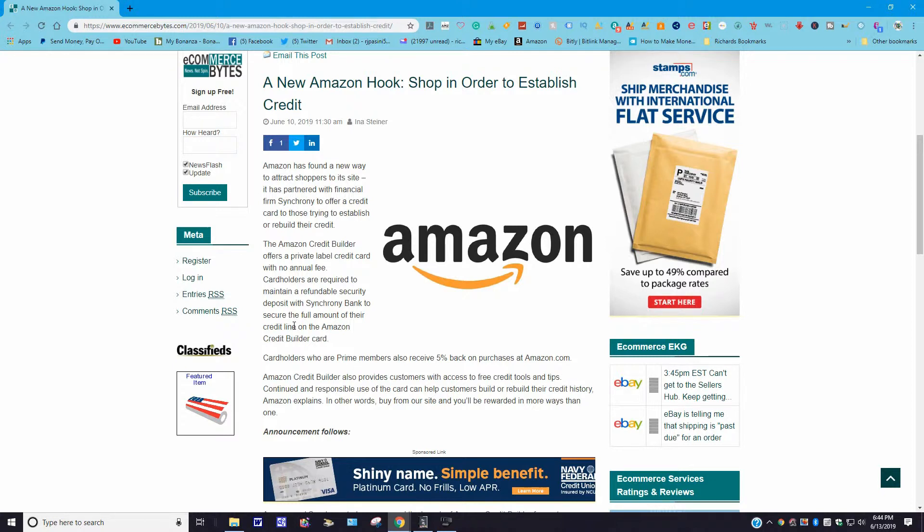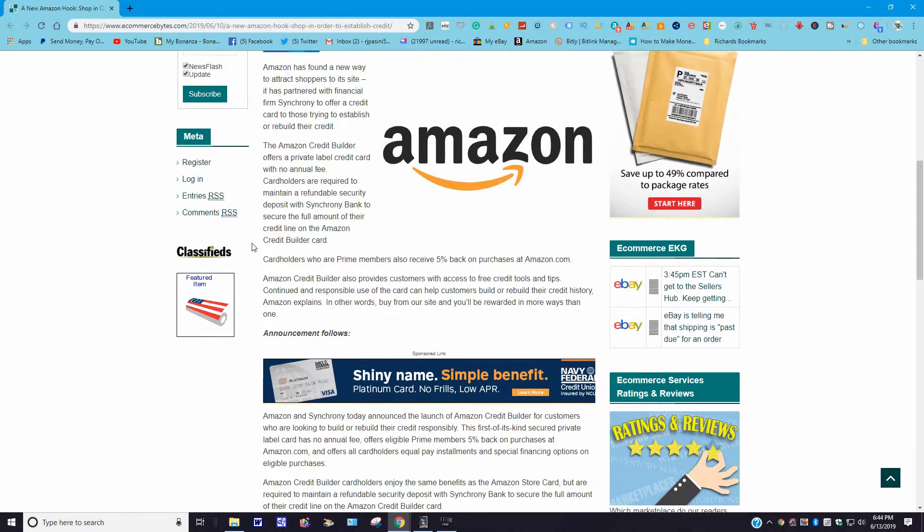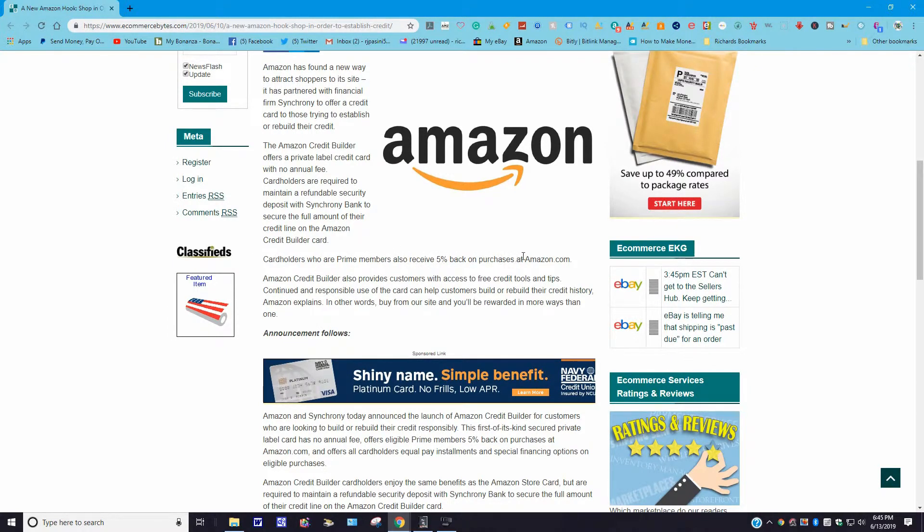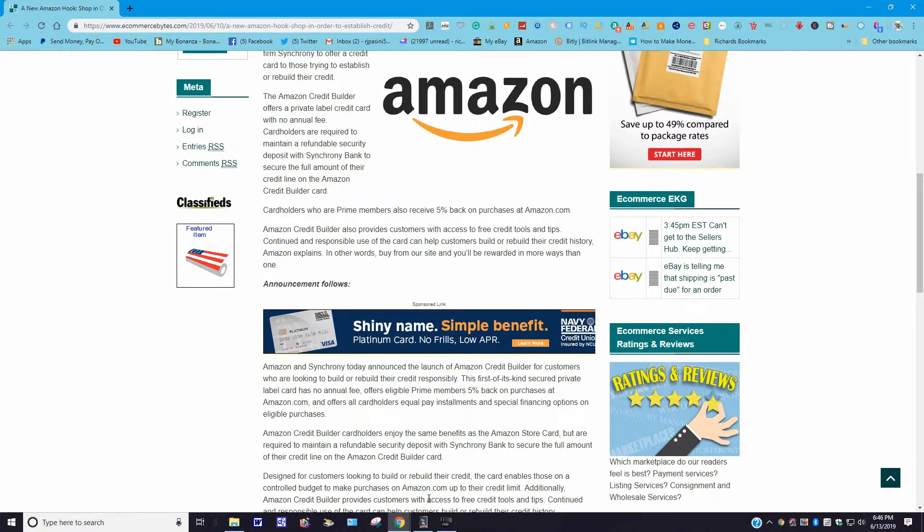Let's read a little more. It says the Amazon credit builder offers a private label credit card with no annual fee. Mine doesn't have any annual fees either. Mine, I do business with my local credit union. I love it. It says cardholders are required to maintain a refundable security deposit with Synchrony Bank to secure the full amount of their credit line on the Amazon credit builder card. Cardholders who are Prime members also receive five percent back on purchases at amazon.com. I don't think I have mine that has any payback plan like that. I use mine exclusively. Like I said, it's only a 250-dollar credit line, so it may be something you might want to check into rather than going this way.